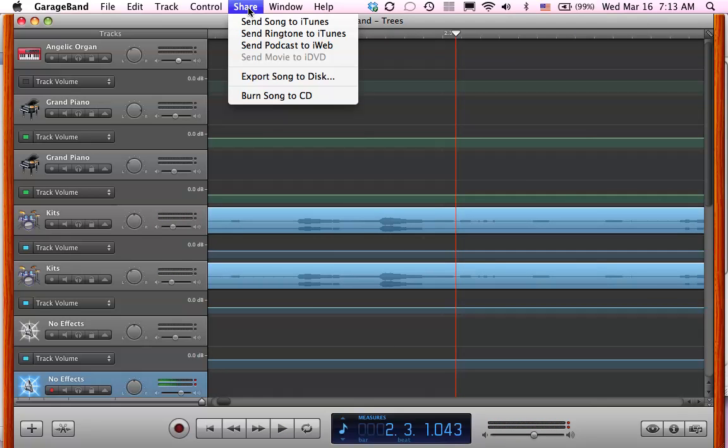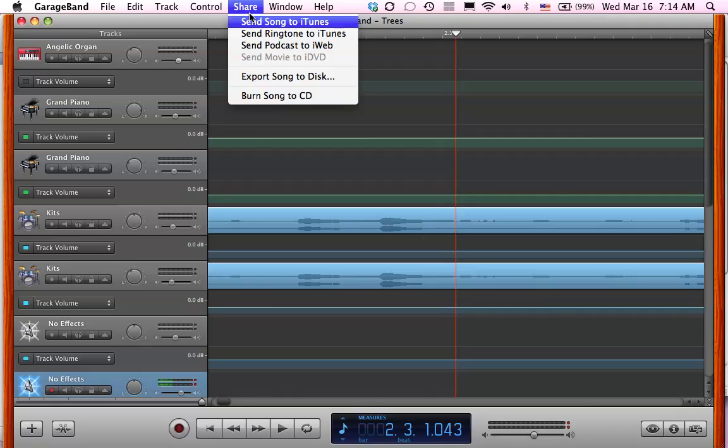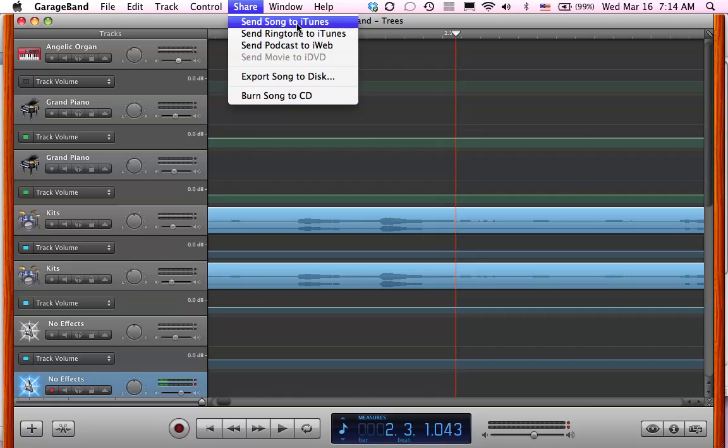And then we're going to share our song to either send a song to iTunes. No matter what way we send this, if we send it directly to iTunes or we export it, it's going to create an AIFF file, which is fine because you can use that file and change it in iTunes. So you send your song to iTunes or export your song to your disk. Those are basically the two ways that you would get it to iTunes.